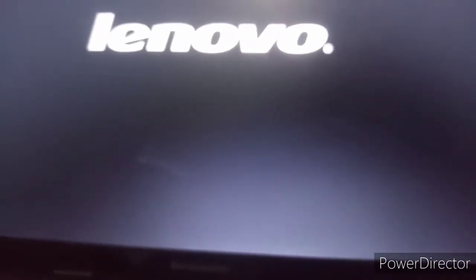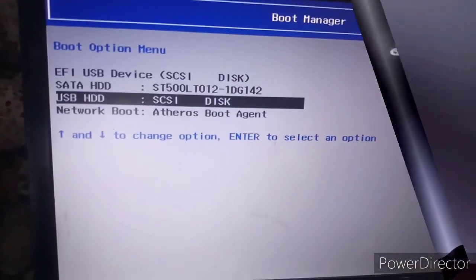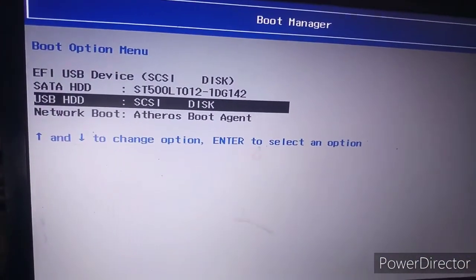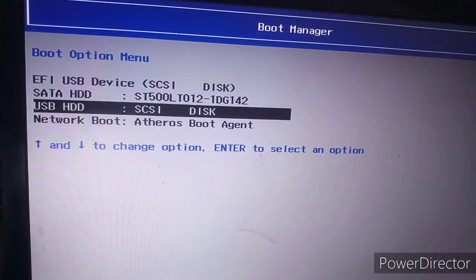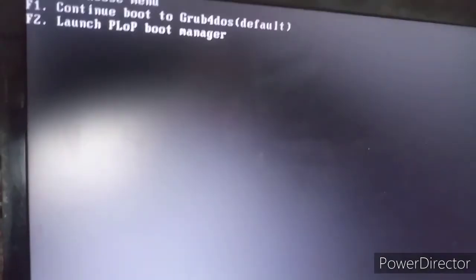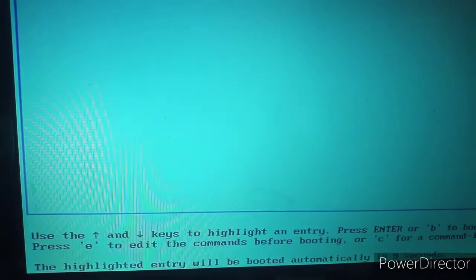Let it restart. You have to get to the boot menu. You are going to select USB HDD and then press Enter.